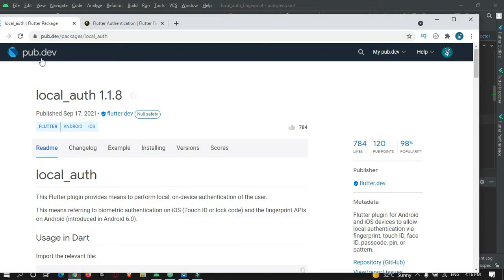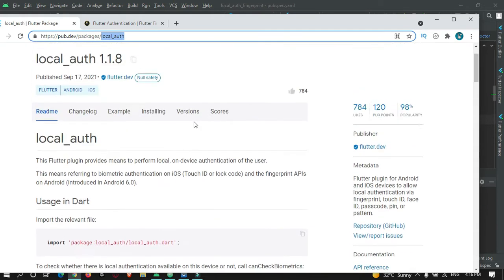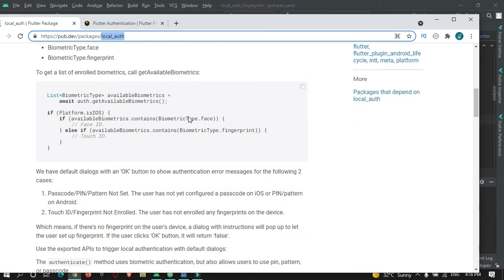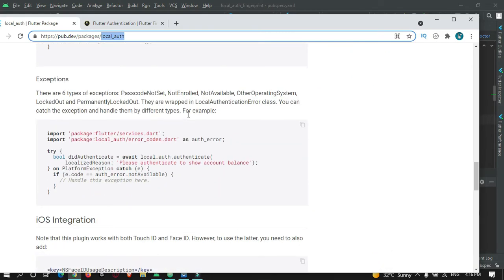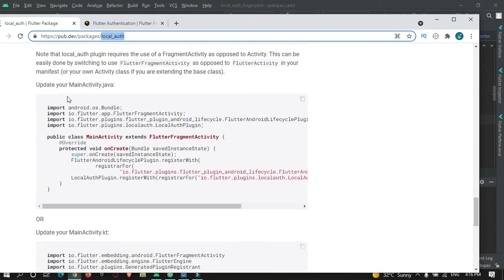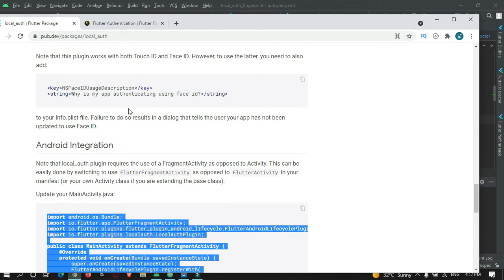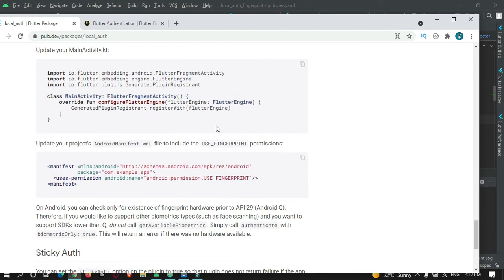Go to pub.dev and search for 'local auth' to find this library. The package documentation explains how to use it. There are some configurations that need to be done for both Android and iOS devices. For Android, you need to change the MainActivity code and add a fingerprint permission in your AndroidManifest.